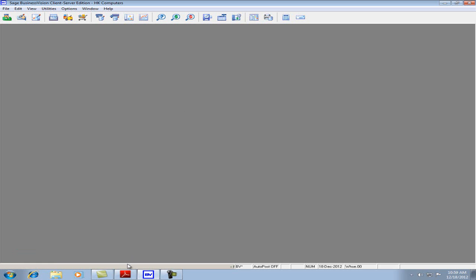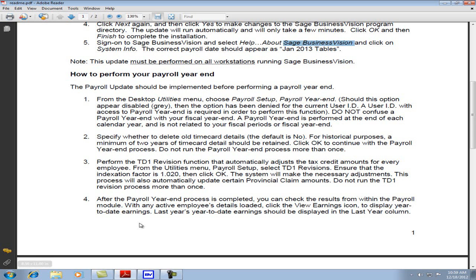Let's close and go back to the PDF. We go to Utilities, Payroll Setup, Payroll Year-end Close.